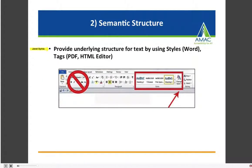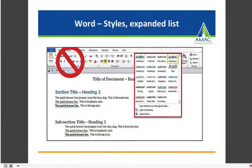Number two: provide semantic structure. This term may be unfamiliar, but it's actually very simple. It means we need to provide underlying structure for the text in our documents, and we can accomplish this by using styles in Word, or tags in PDF documents, HTML, or an HTML editor. On the screen I have a screenshot of Word. Instead of using a larger font size, bold, or italics — which are visual indicators only that assistive technology cannot access — you'll use the styles menu to create structure in your document.